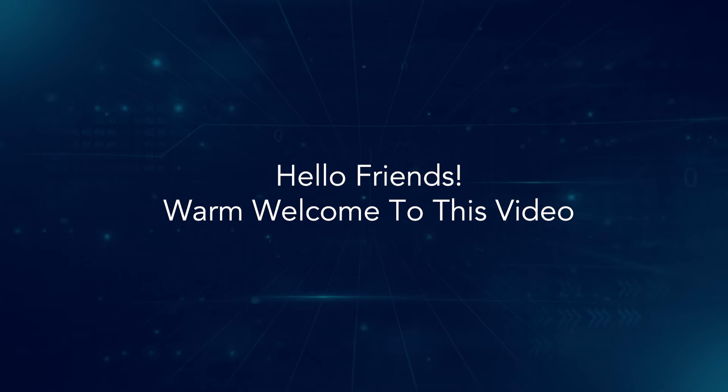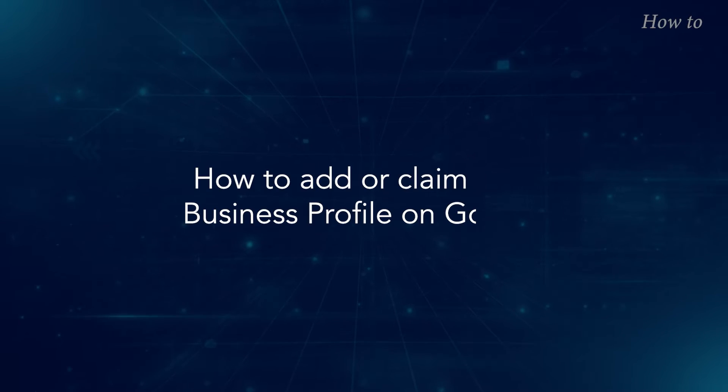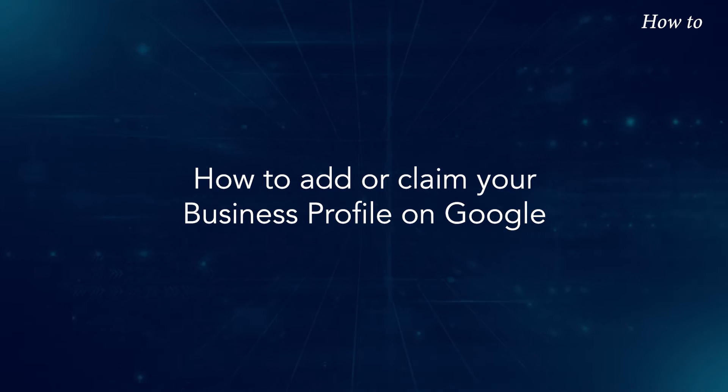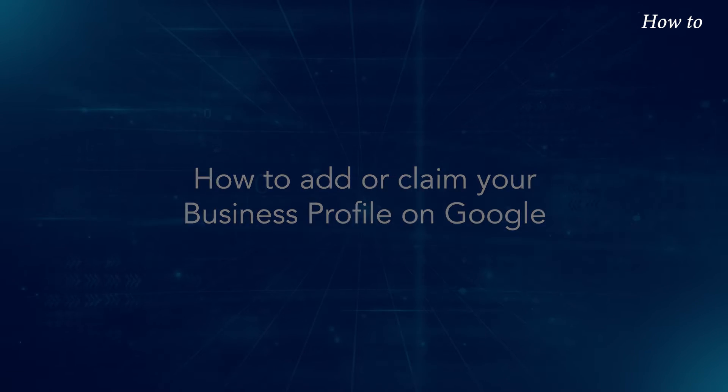Hello friends, warm welcome to this video. How to add or claim your business profile on Google.